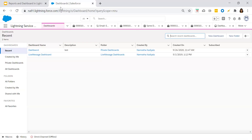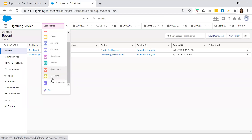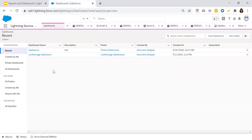Let us log in to our Salesforce DevOrg. I open my Lightning Service Console application, and I have the dashboard tab added to the navigation menu. From the navigation menu drop-down, click on Dashboards. On the right-hand side you see New Folder. As a best practice, we'll create a new folder for our dashboard.